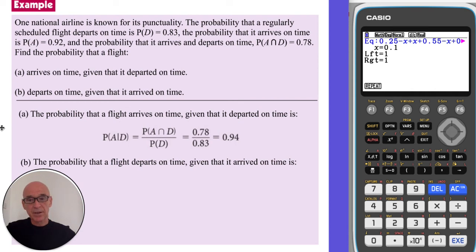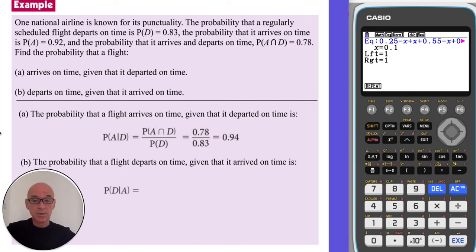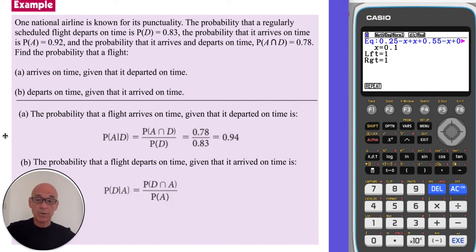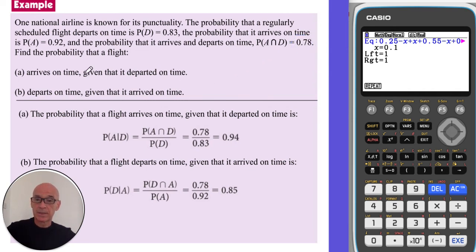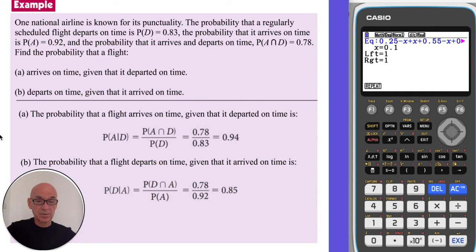In part B, we're asked to calculate the probability that the flight departs on time given that it arrived on time. That equals the probability of D given A, which is the intersection of D and A divided by the probability of A. The intersection is again 0.78, and the probability of arriving on time is 0.92. The result equals 0.85.